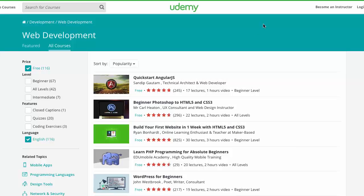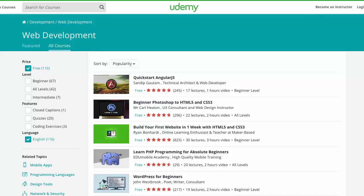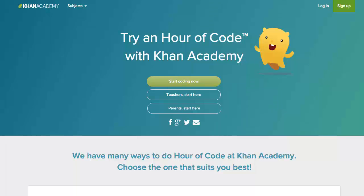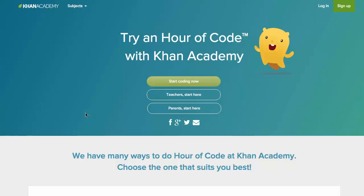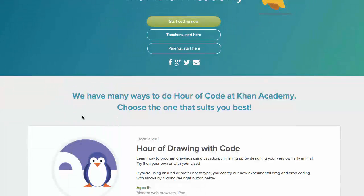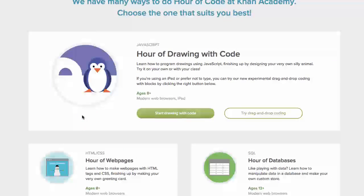And then finally at Khan Academy they have something called an Hour of Code with Khan Academy. And what this is is it's three basic free courses that you can take.